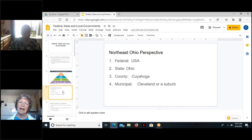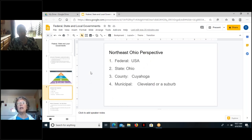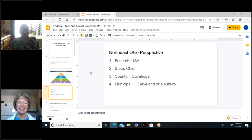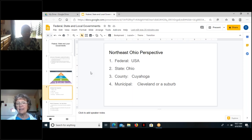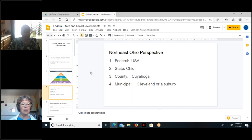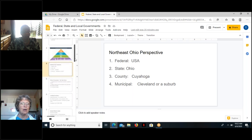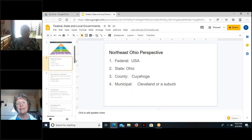Today our focus is going to be on our local government, because it's easiest to present and understand. We're talking about our federal government as the government of the United States of America, the state government as the state of Ohio, county government as Cuyahoga County, and our municipal government. We're looking particularly at the city of Cleveland, but it could be any suburb — Bedford, Parma — any suburb around here would be basically the same.